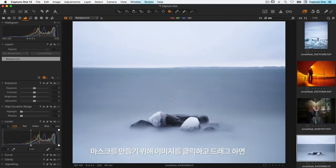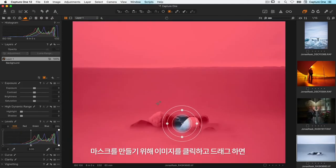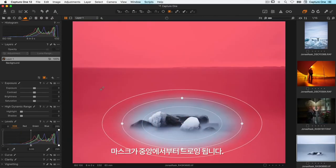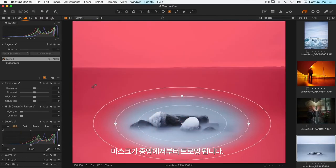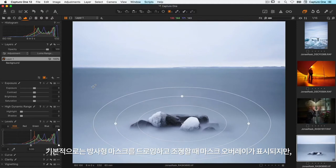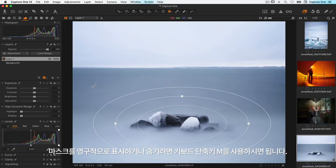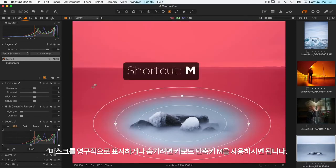To create a mask I click and drag on the image and the mask will draw out from the centre. By default the mask overlay is visible when drawing and adjusting the radial shape, but to show or hide the mask permanently use the keyboard shortcut M.